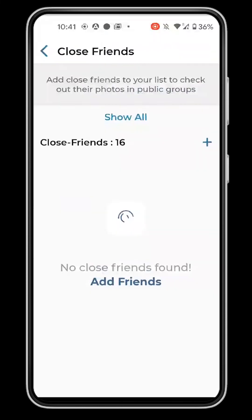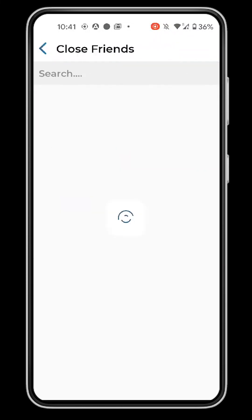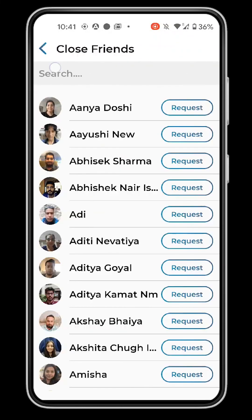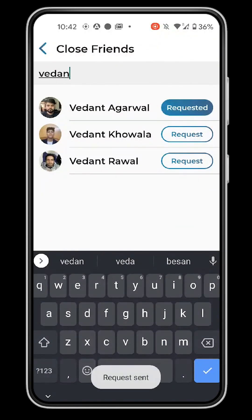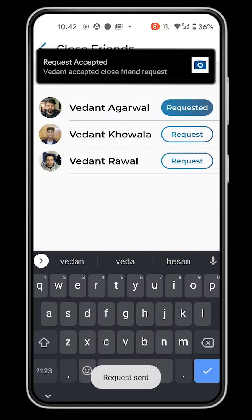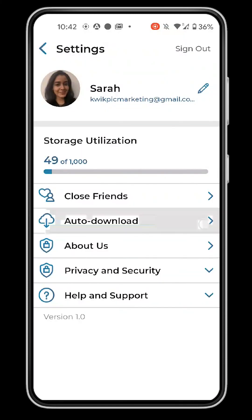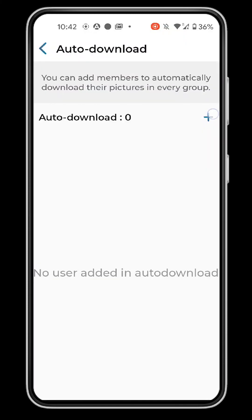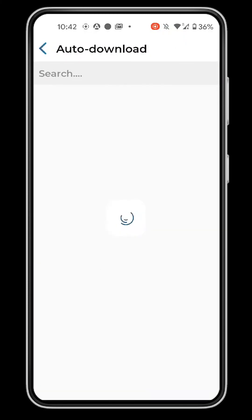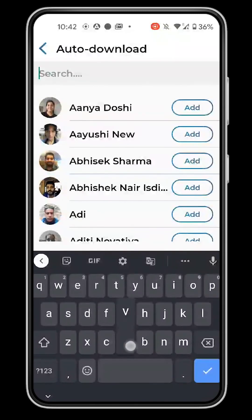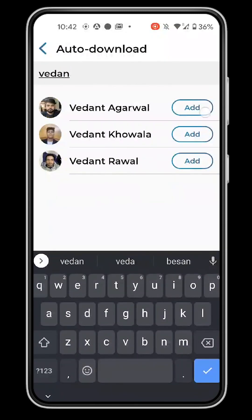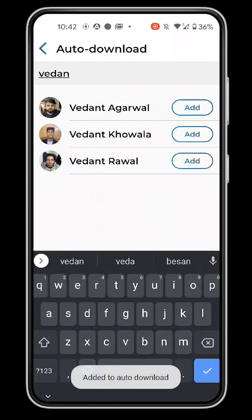You can add your friends and family as close friends to view their pictures in public groups. In the Auto Download section, you can select members to automatically download their photos from all common groups into your phone gallery.